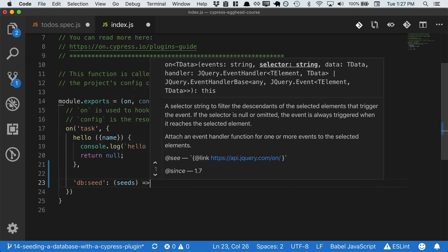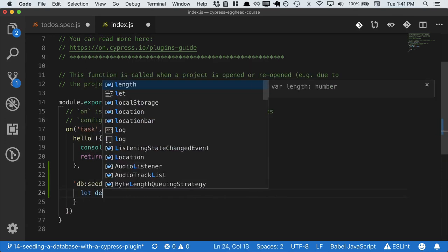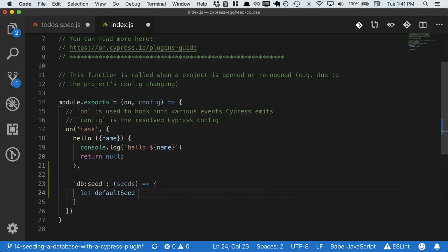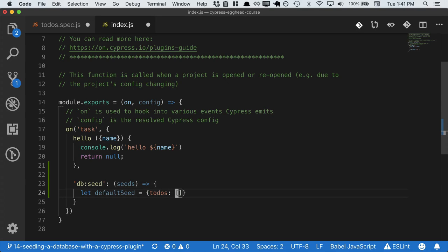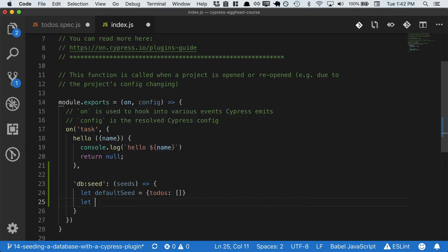We'll assume that there's going to be some kind of a default case. So the default seed would be an empty todos array, and that's just us resetting the database to a clean, empty state. And then we're either going to use the seeds if they were passed in, or the default seed.